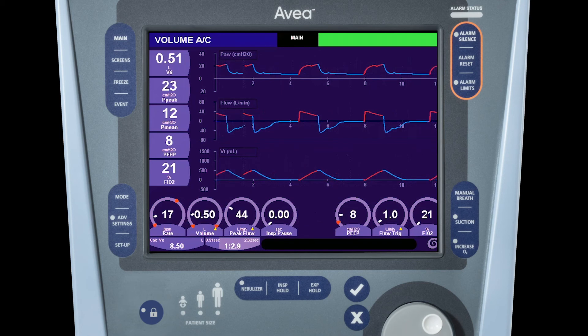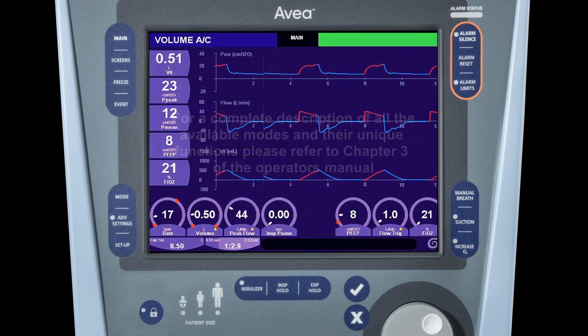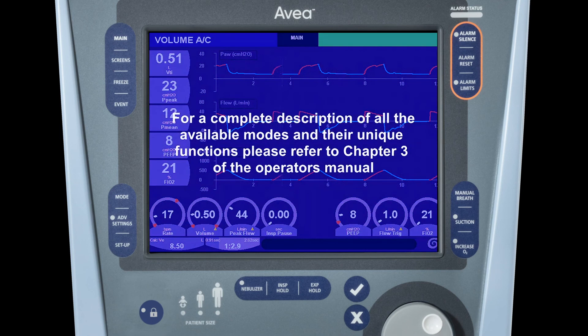For a complete description of all the available modes and their unique functions, please refer to chapter three of the operator's manual.